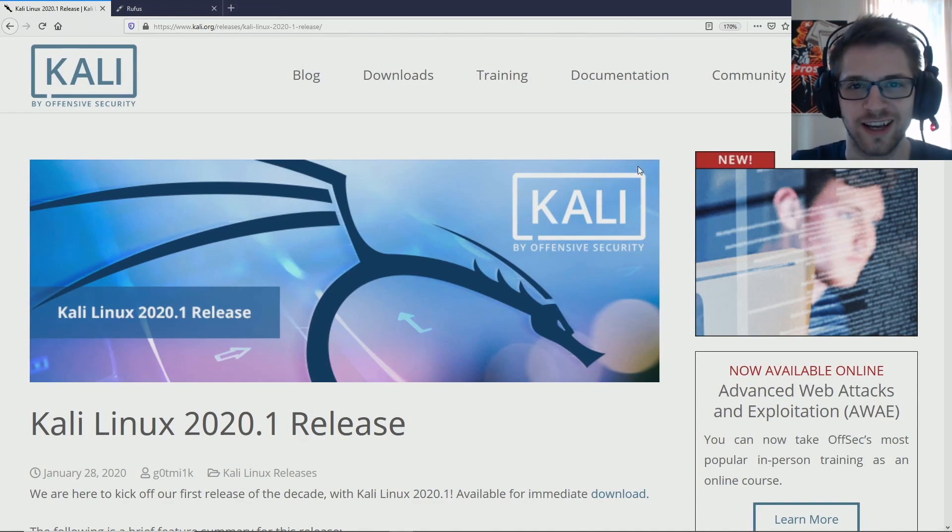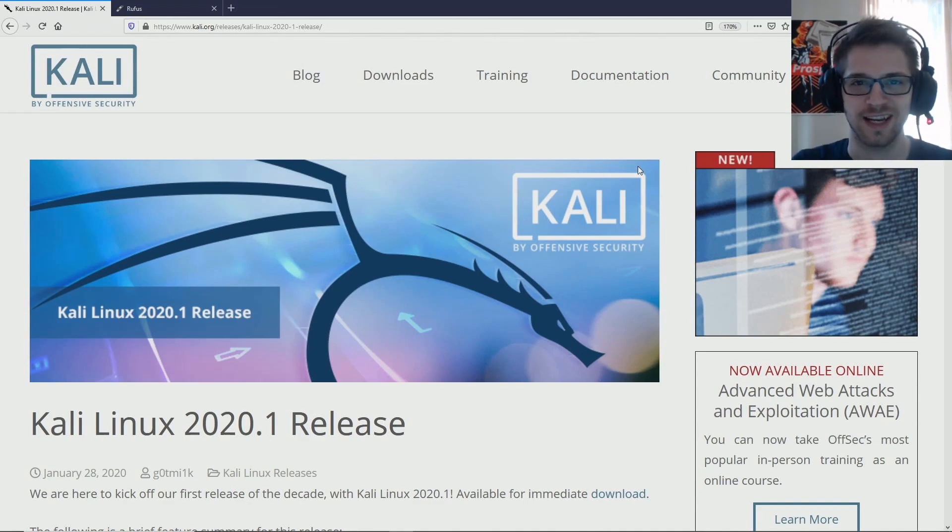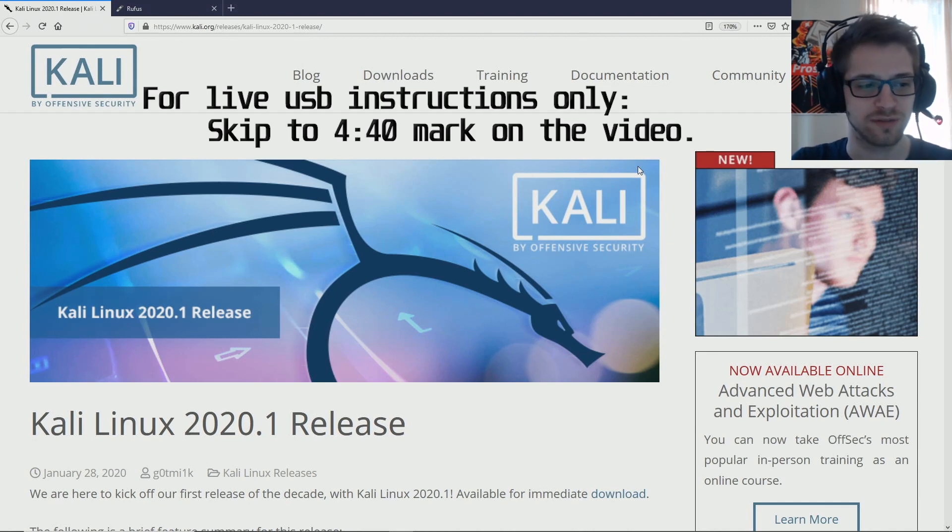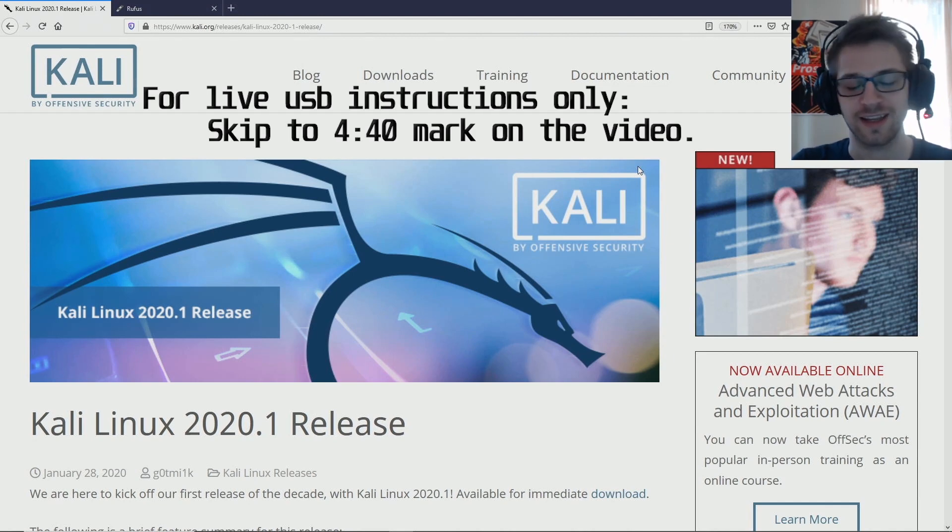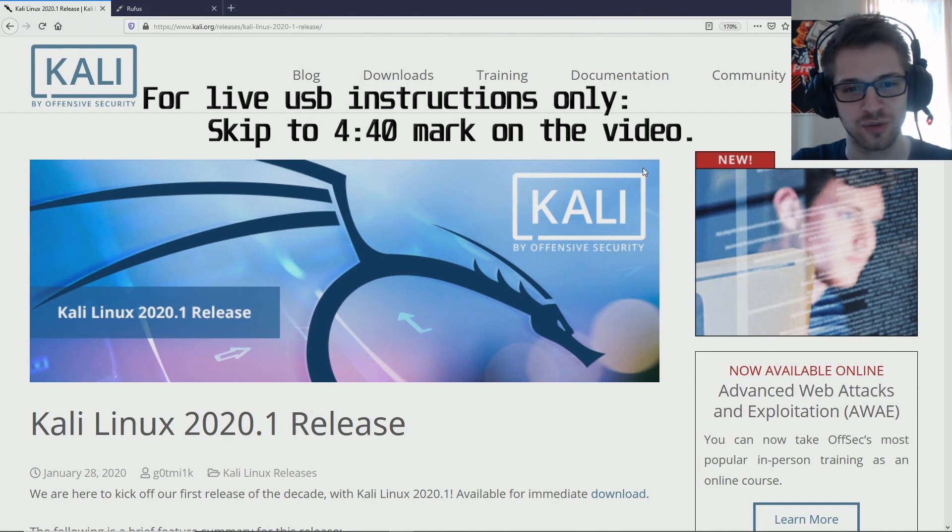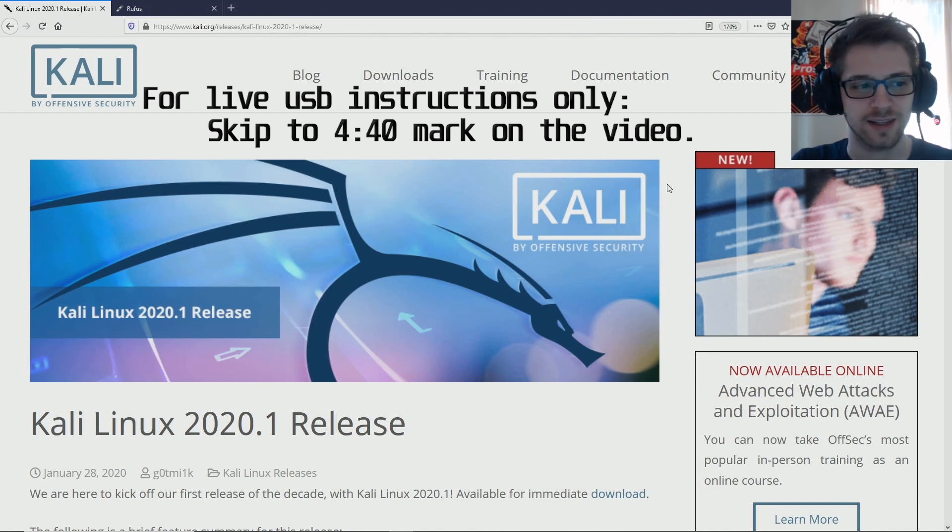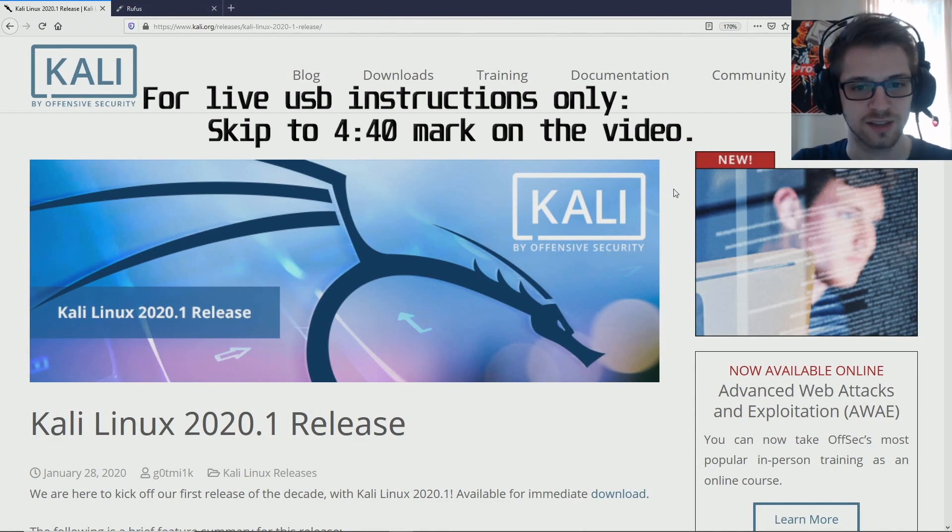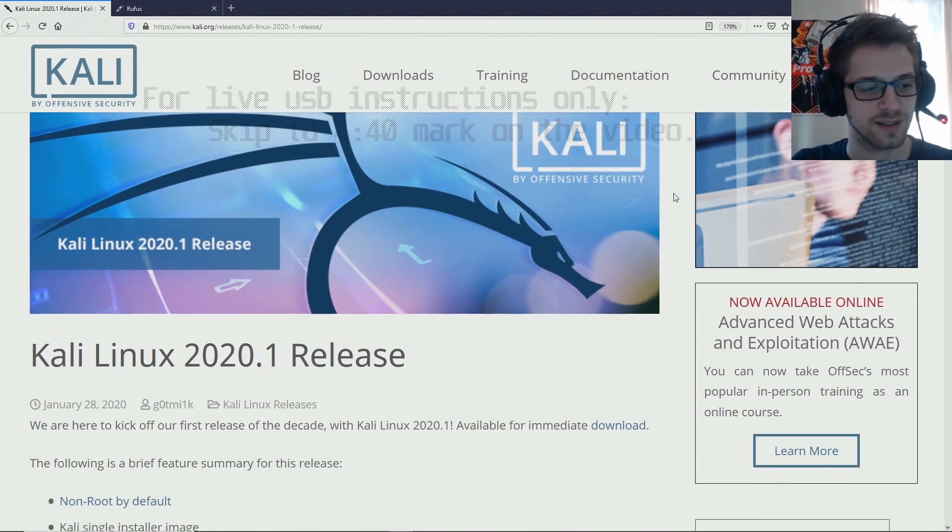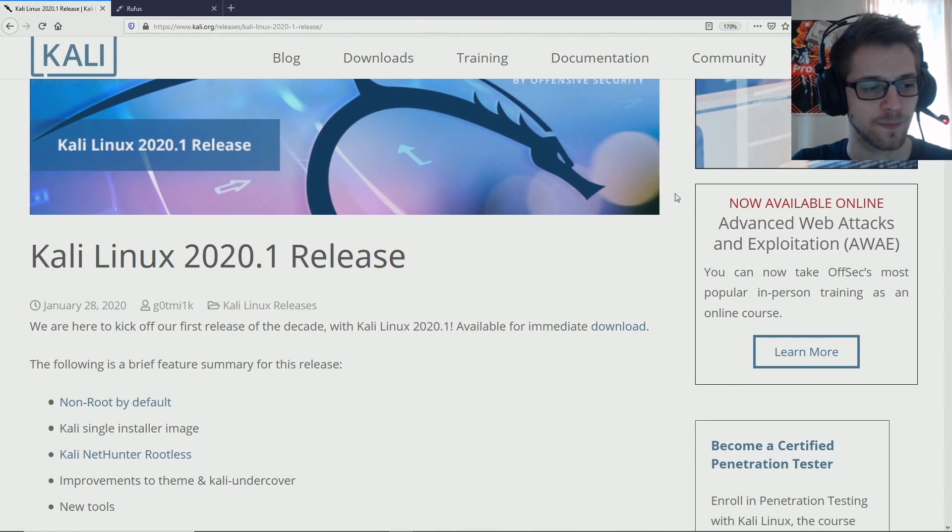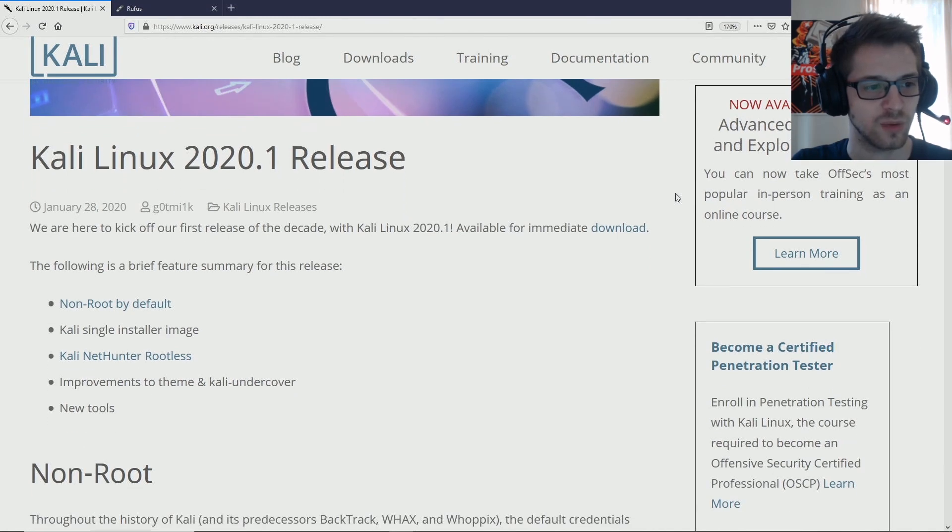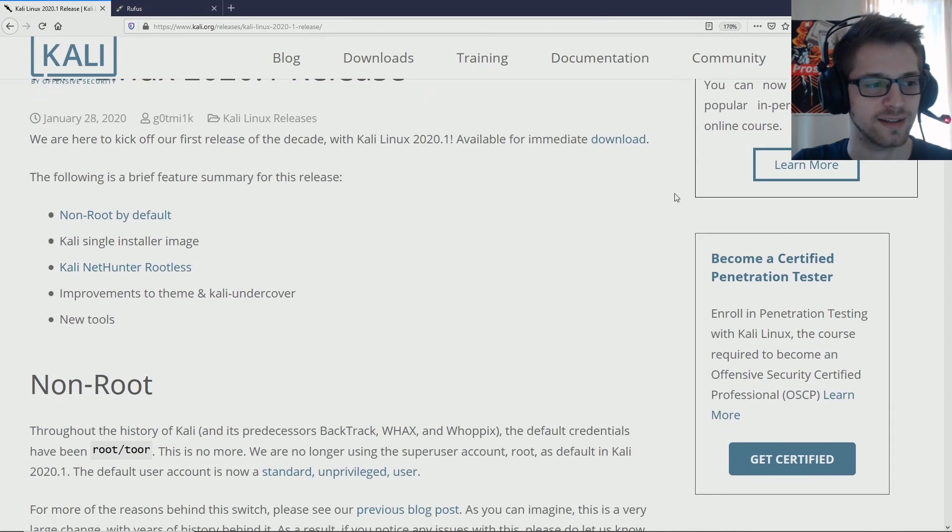What's going on guys, I woke up to see that the guys from Kali just released their first 2020 version, and I decided to make this video to go through some of the new features and some of the new changes they've introduced to this release. So yeah, let's take a look.